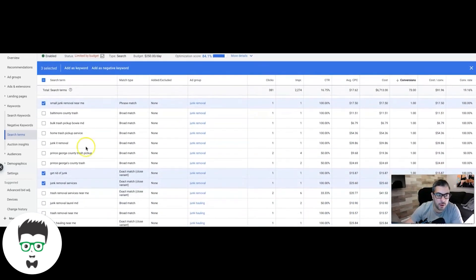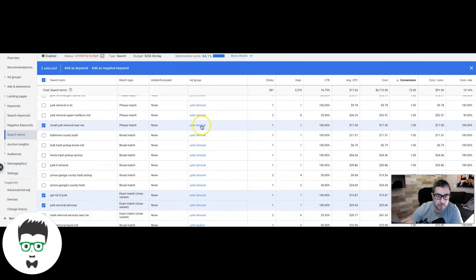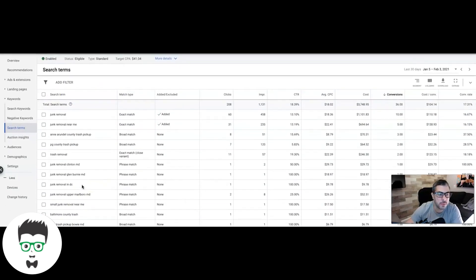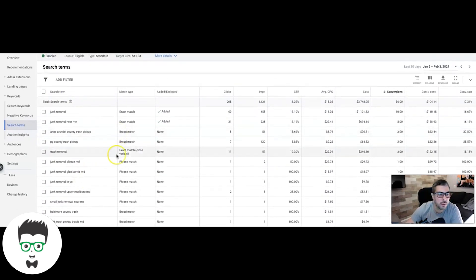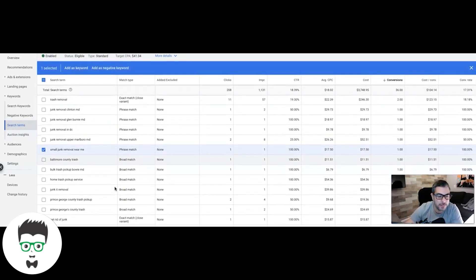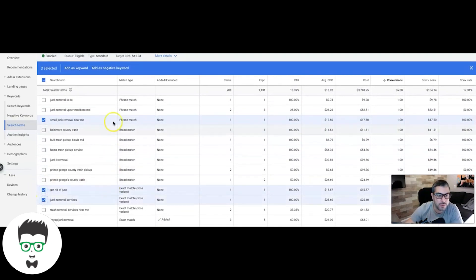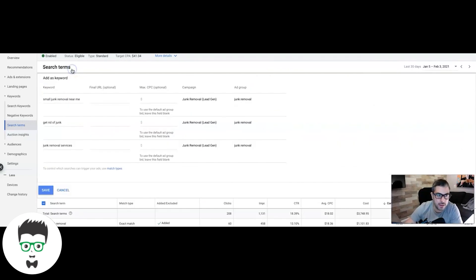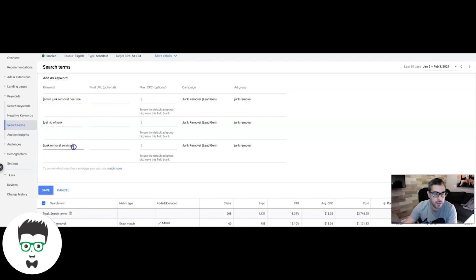Once you've gone through and picked all your higher-intent keywords, you're going to actively add them to the campaign — it'll put them in the junk removal ad group. Select your keywords, click 'Add Keyword.' It defaults to broad match, but I highly suggest switching to exact match — I add all my keywords from the search terms report as exact match. Confirm the ad group they're going into, set your match types, and hit save. That's how you add converting keywords you weren't previously bidding on.